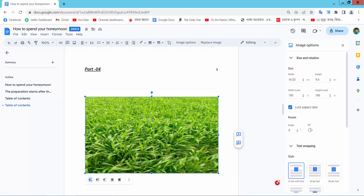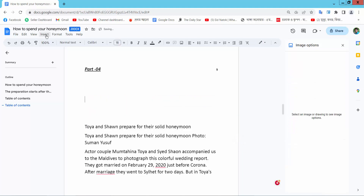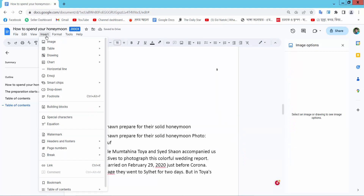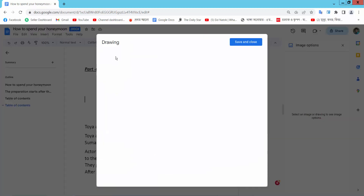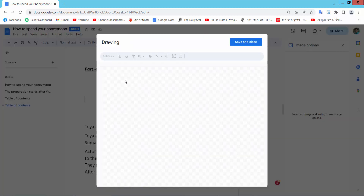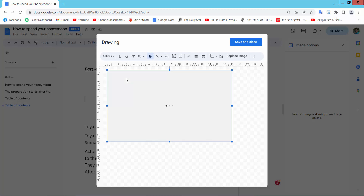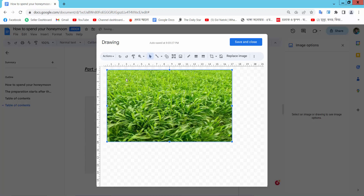Select this picture and cut, then select the Insert option, select the Drawing option, then the plus New option, and paste here your image. Now select the text box and draw a text box.